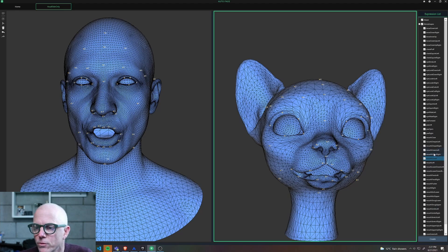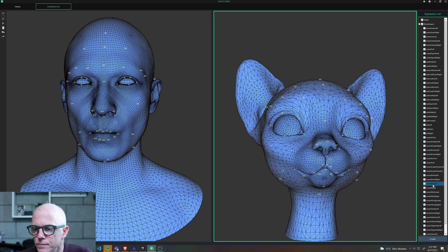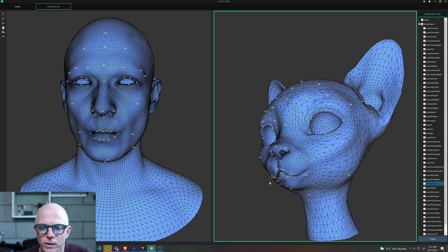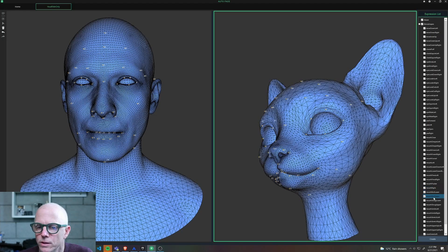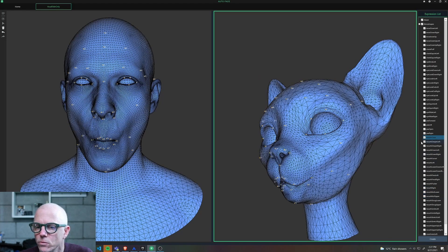So that would need to be modified. But a lot of these other ones are pretty good and wouldn't need too much. One of the other problematic ones here is the one called mouth close.